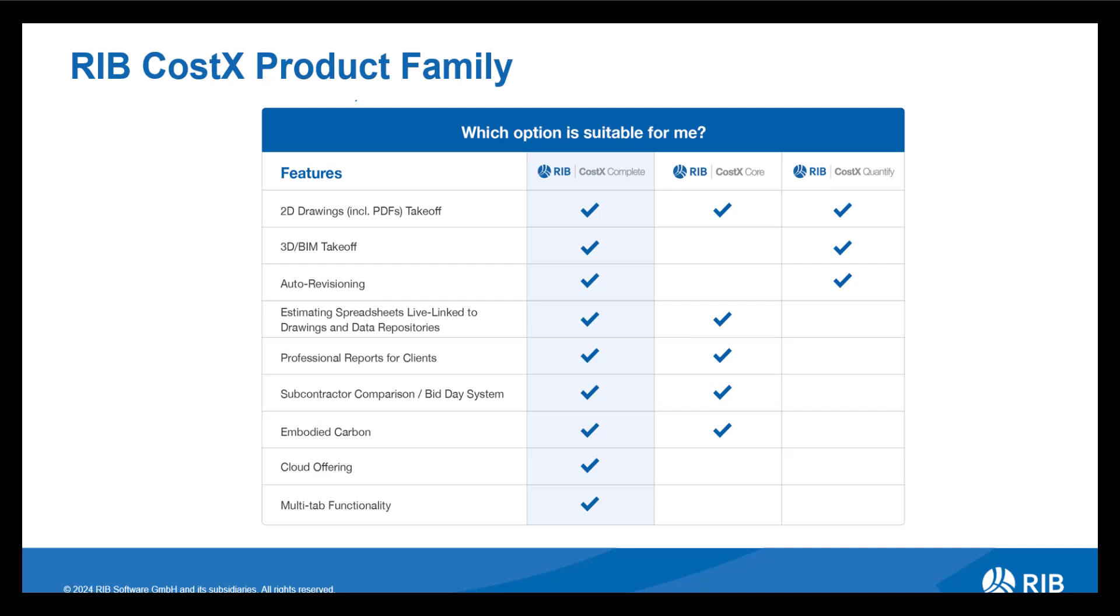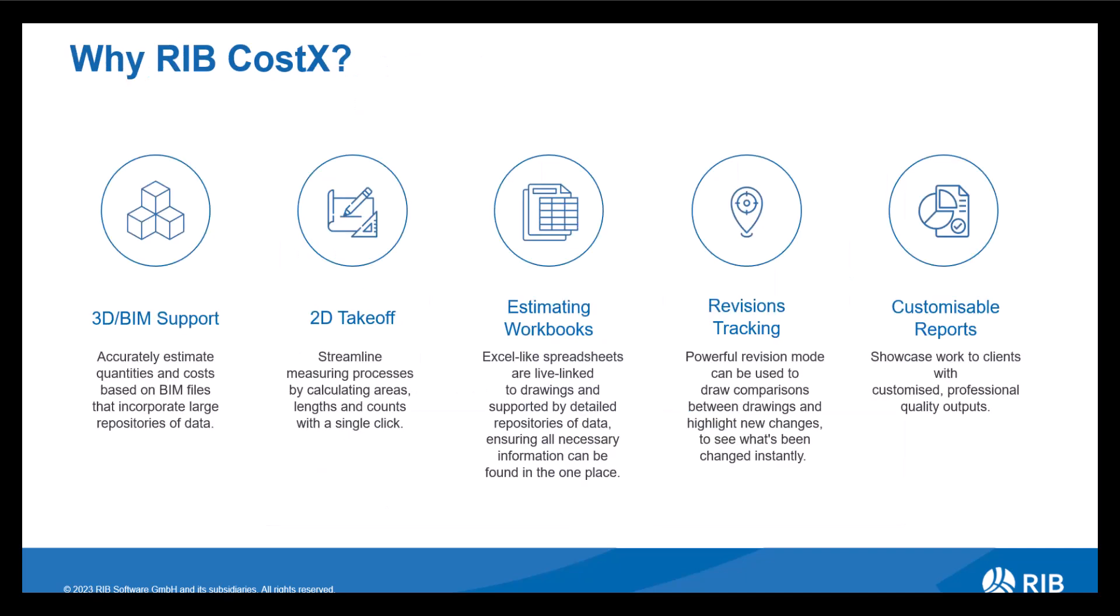As we can see from this matrix, RIB Costex is available in a variety of licenses, ranging from offering all functionality to a fairly limited option depending on your estimating requirements. Delving deeper into each functionality, let's look at the components, breaking down how each of them are cohesive with one another, bringing you an all-in-one service.